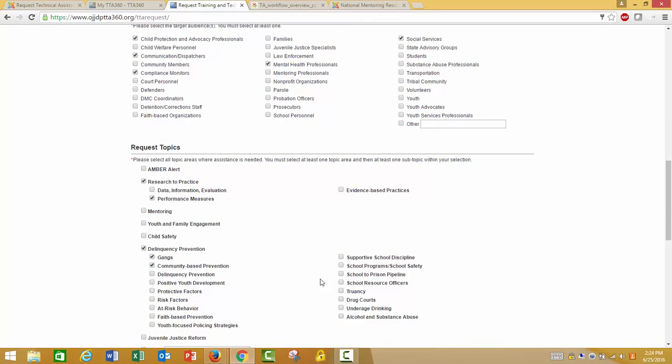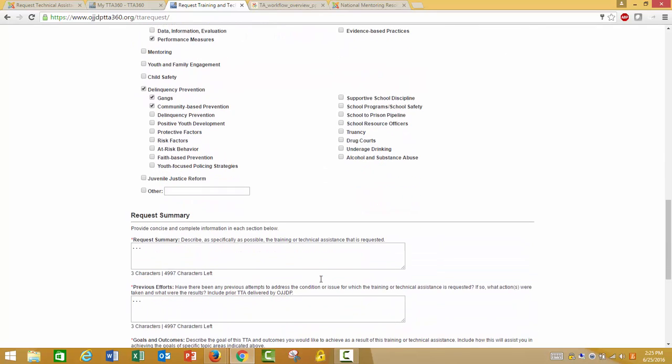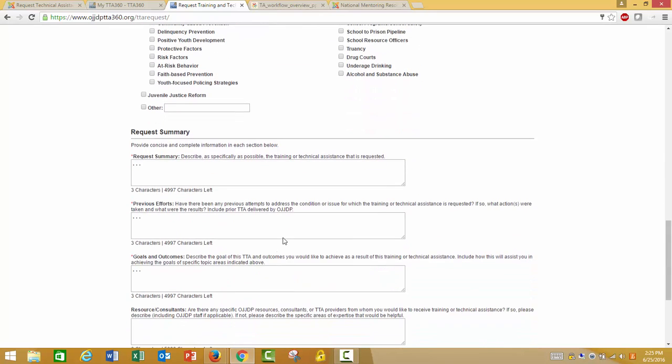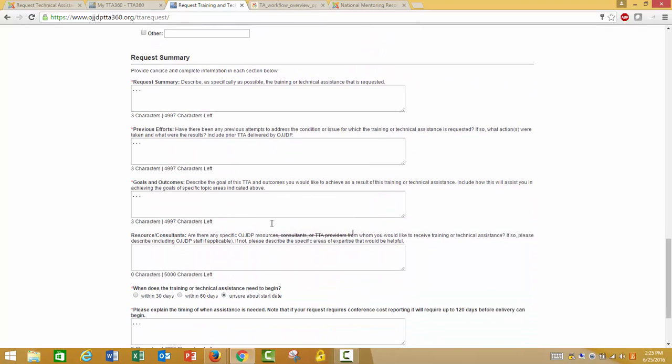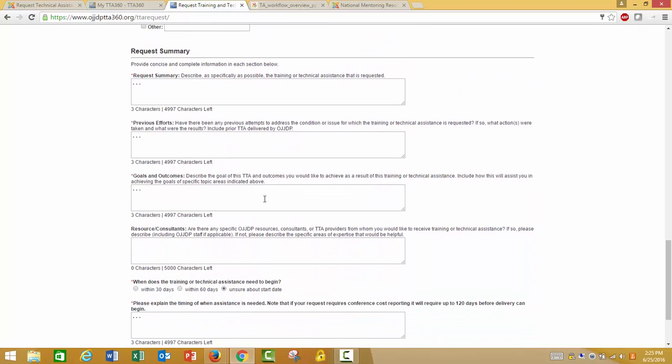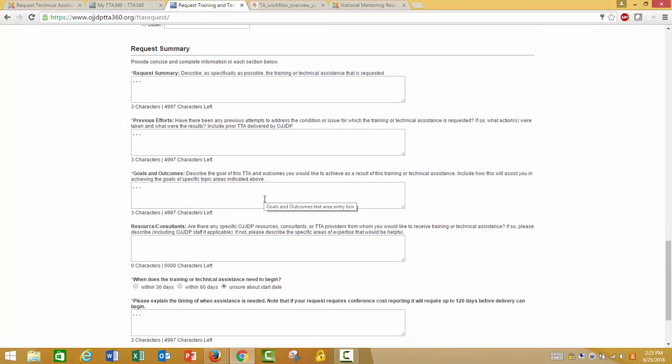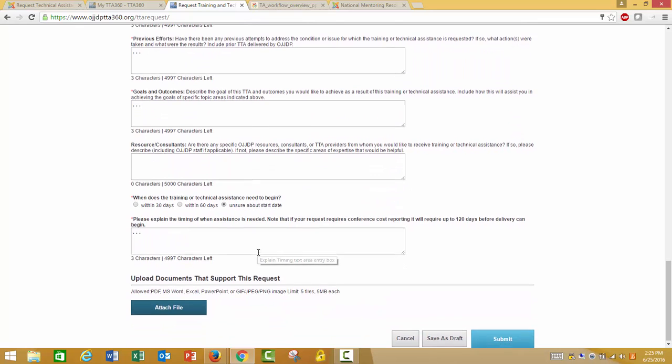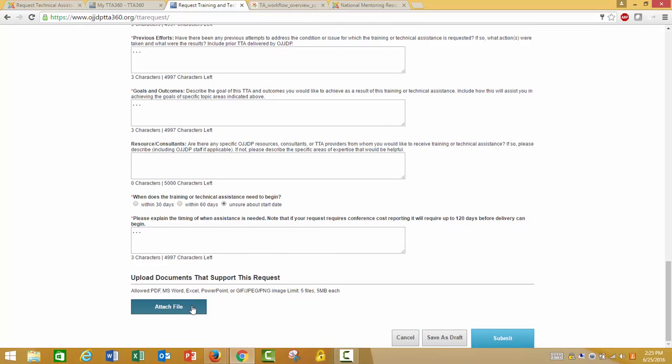In Request Topics, select all topics and sub-topics where assistance is needed. Enter a summary, outline previous efforts, discuss goals, indicate your timeframe and provide a reason for it. Use the Attach File button to upload any documents necessary. Once you have completed the request form and filled in all required information, click Submit to submit your request.